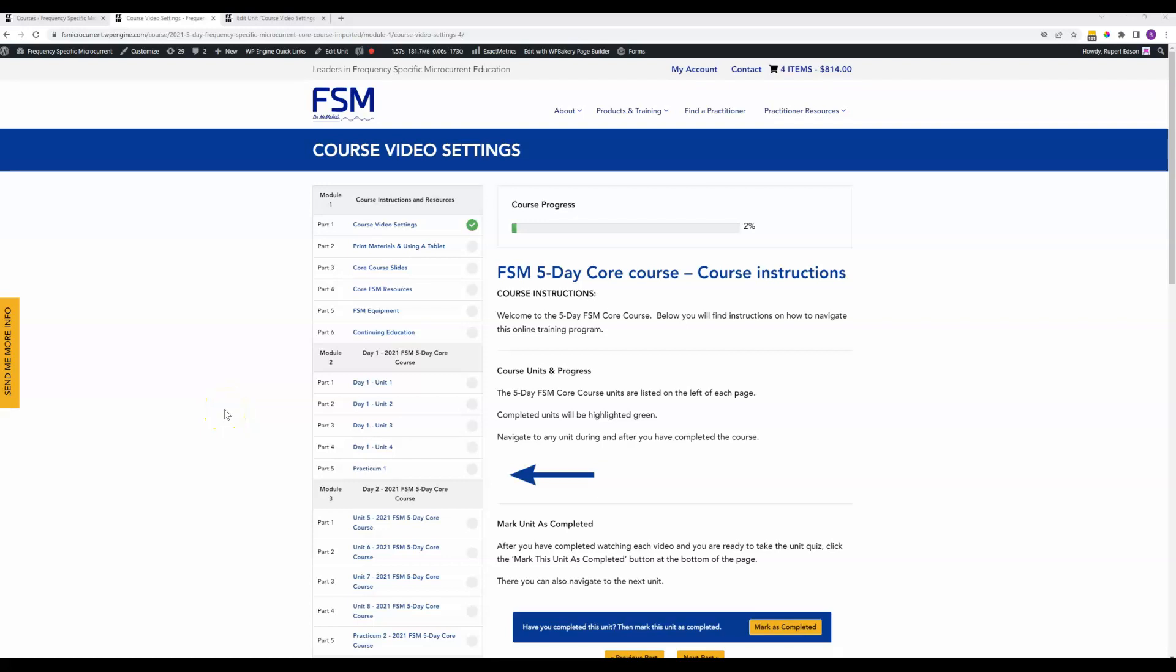This is going to be just a very brief covering of the course template that we have set up. So if you come in here, here's obviously the very first module of the main one that you have set up for the five-day course.